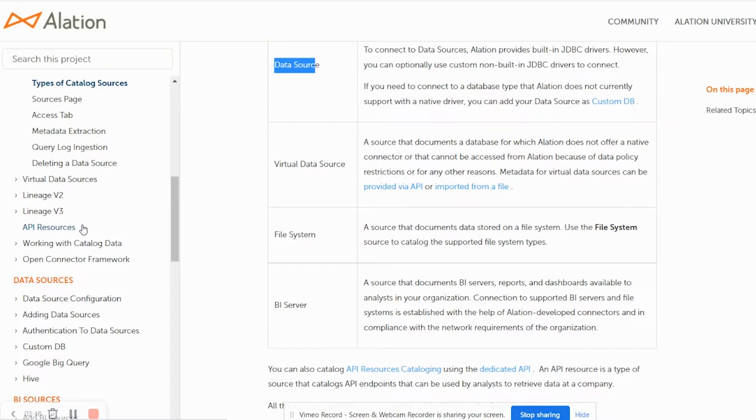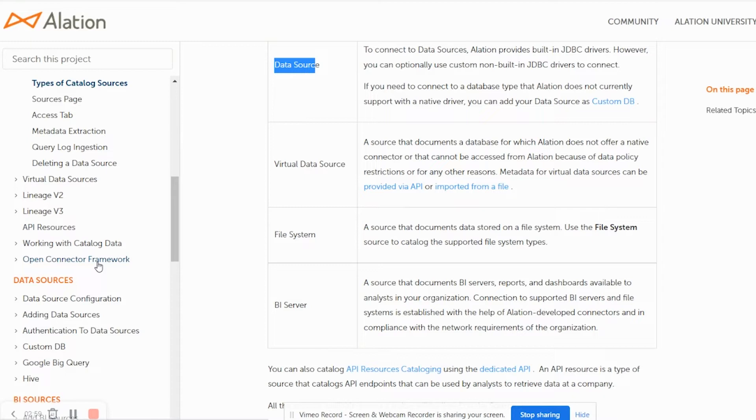Alation also has an open connector framework, which is nothing but a set of connectors that partners or vendors could build on their own. Alation provides trainings and workshops to build such connectors for its partners and customers.